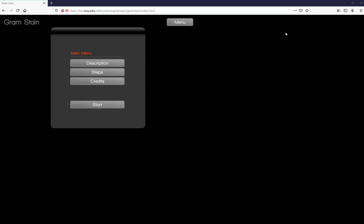Hi, this is Mrs. Alexander and I'm going to show you how to do your virtual gram stain using the website shown above.